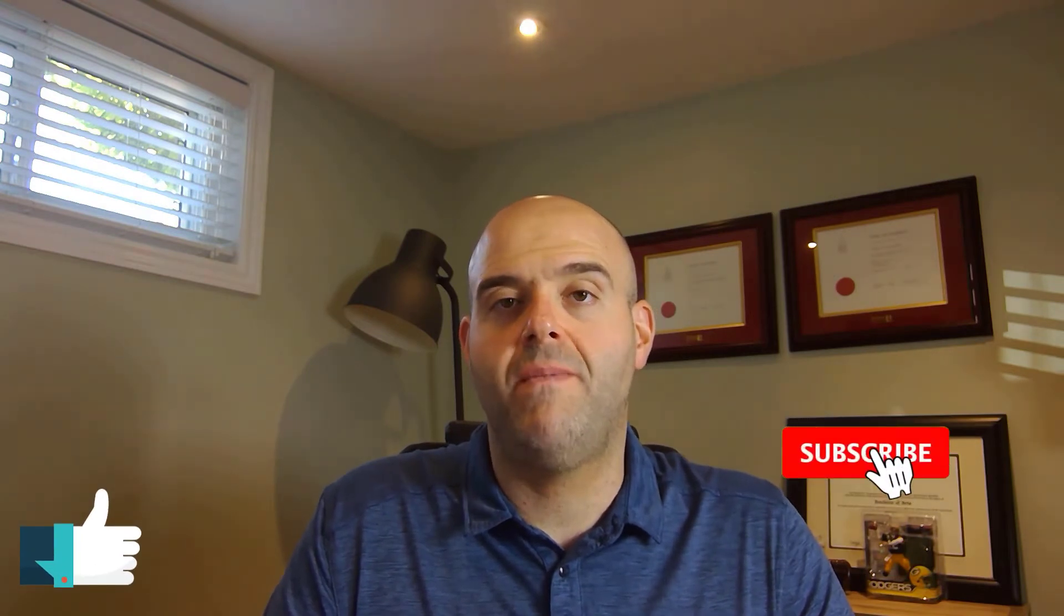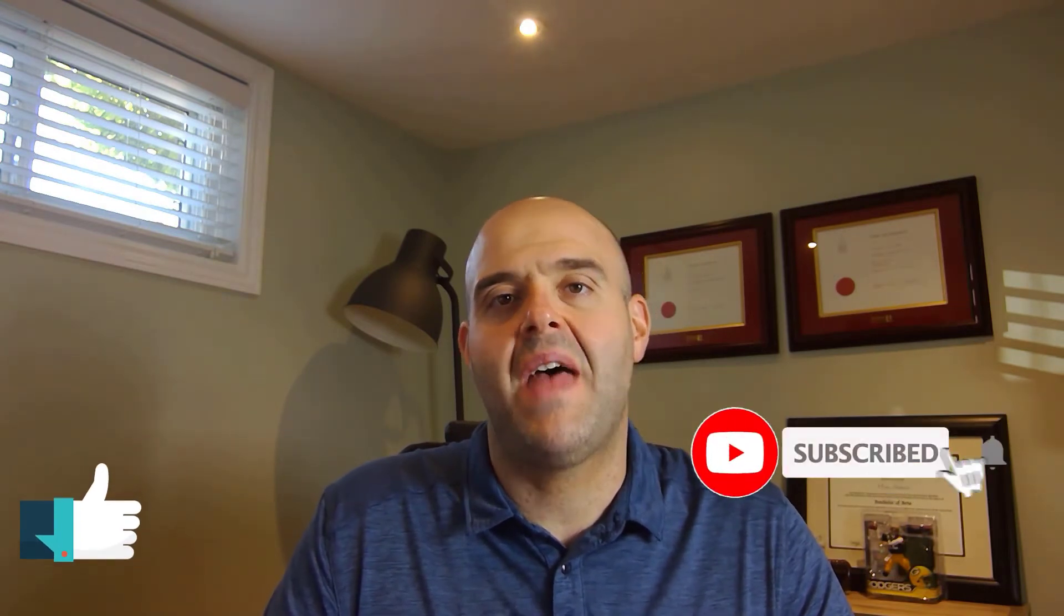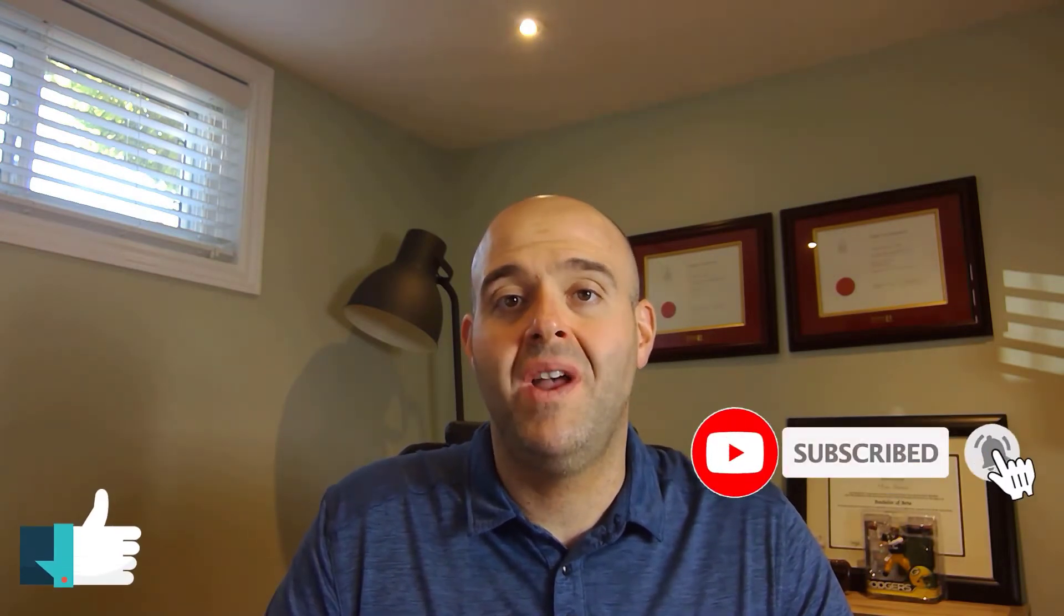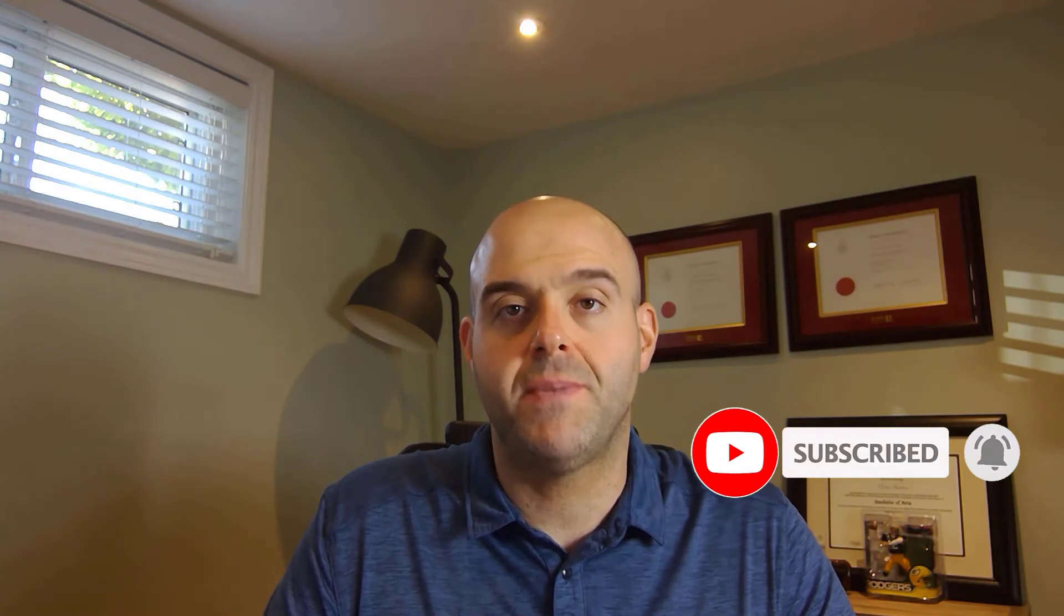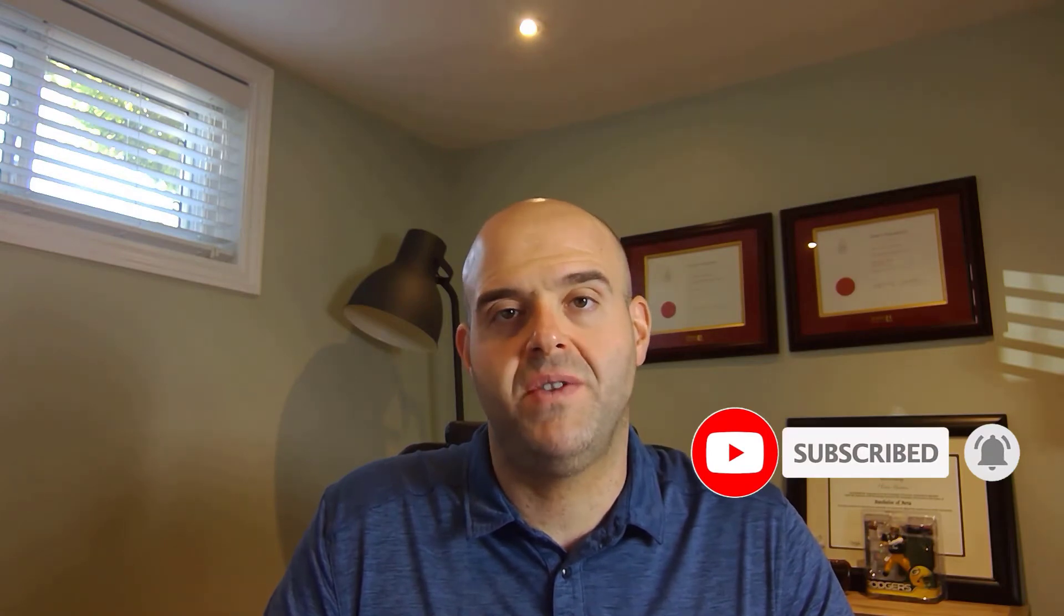Now, before we get started, if you find this tutorial helpful, please hit that thumbs up below. And most importantly, be sure to subscribe to my channel to stay up to date on the latest Microsoft Teams tutorials.